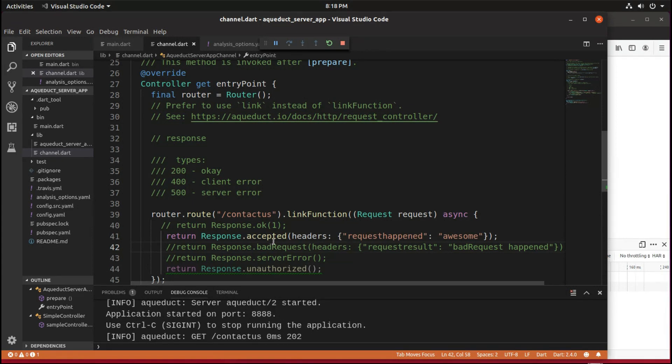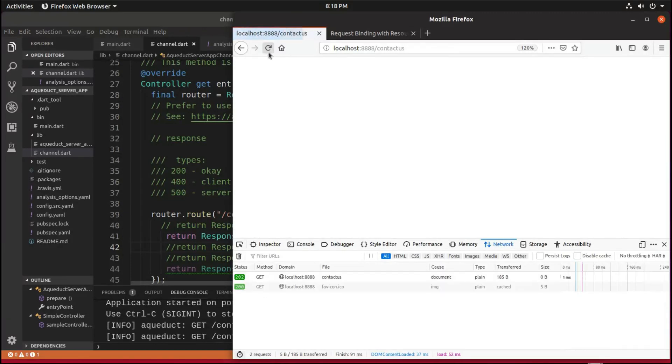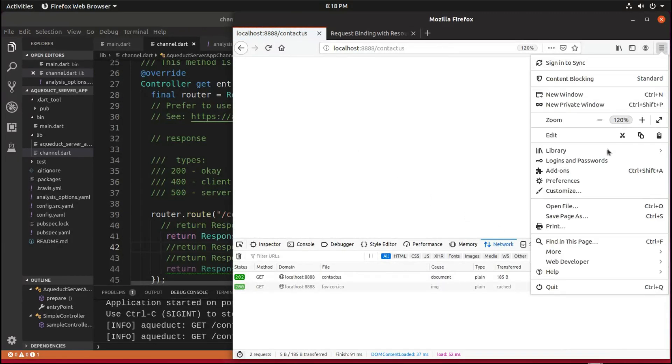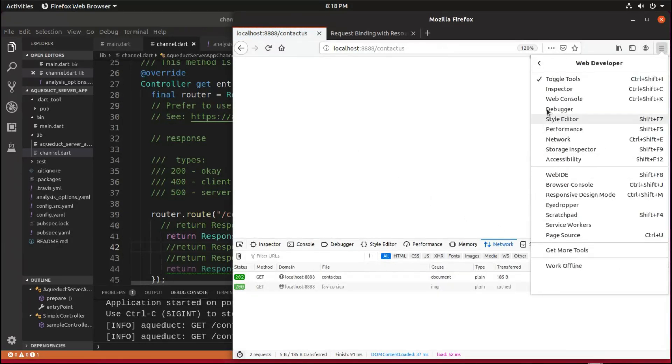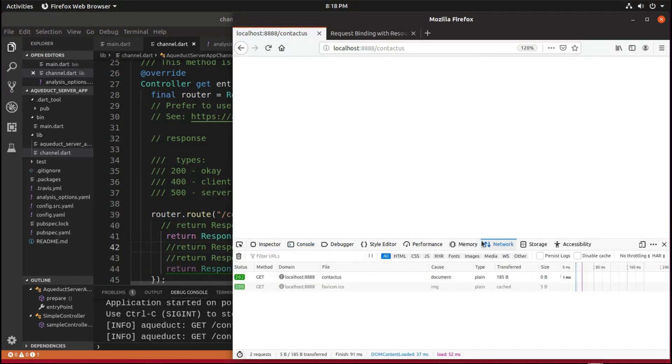So here it would be request happened, and this is a map form. Notice that it has to be a map form. If we send it here, what we could do is go to Firefox, web developer, web console.